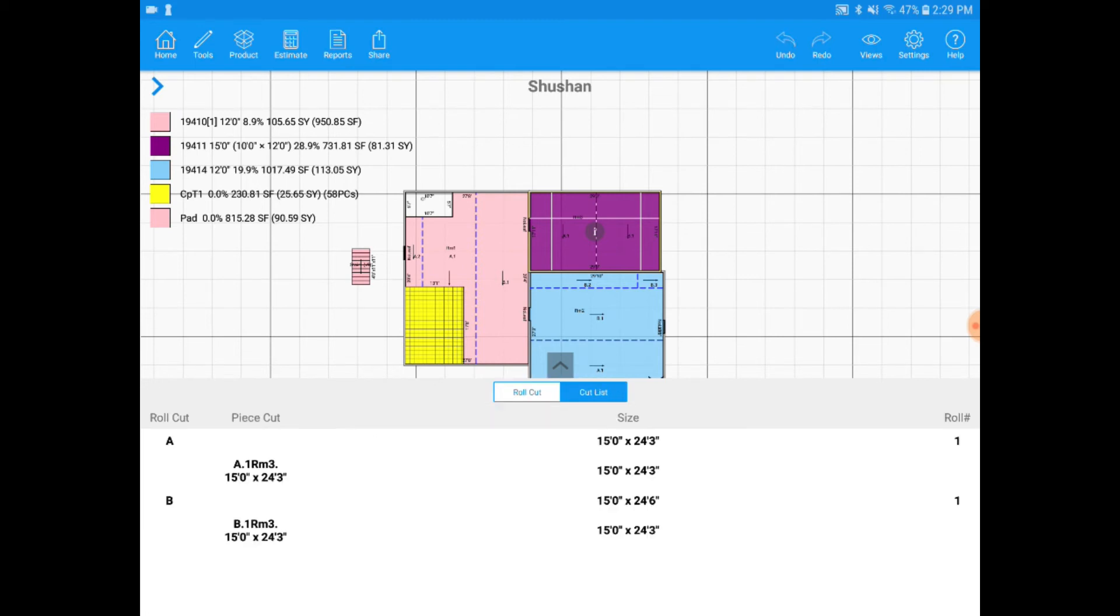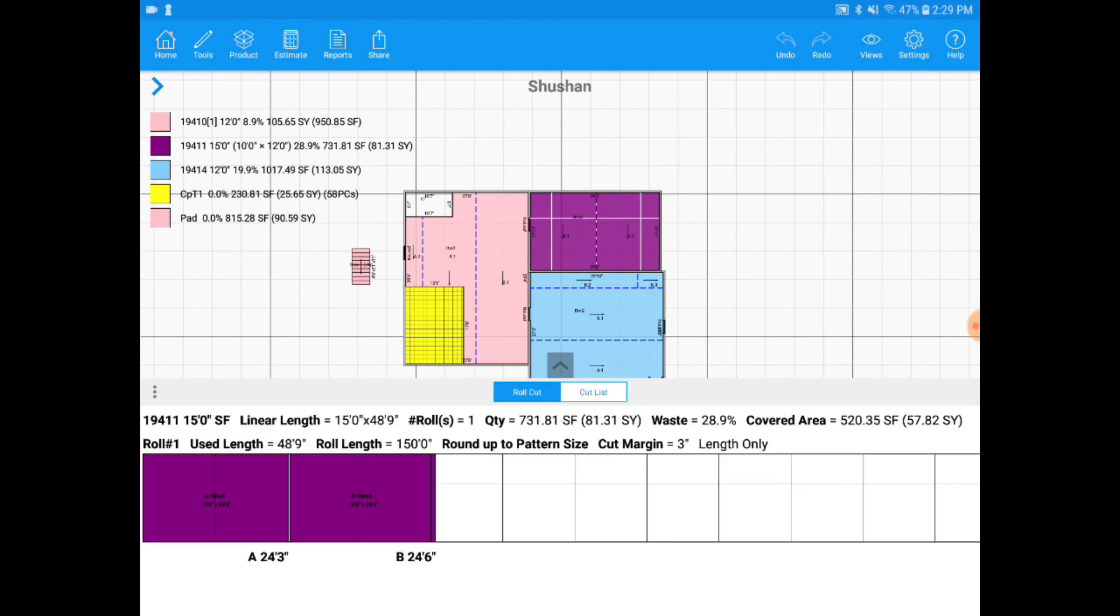If I click on cut list, I'll also see the piece cuts and the sizes all in a list.